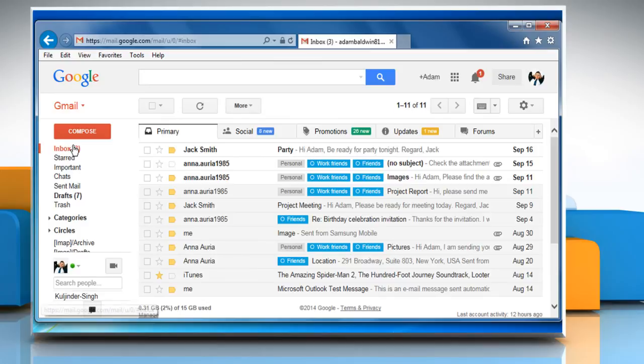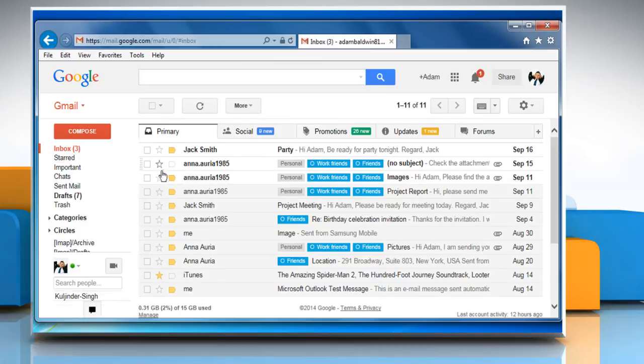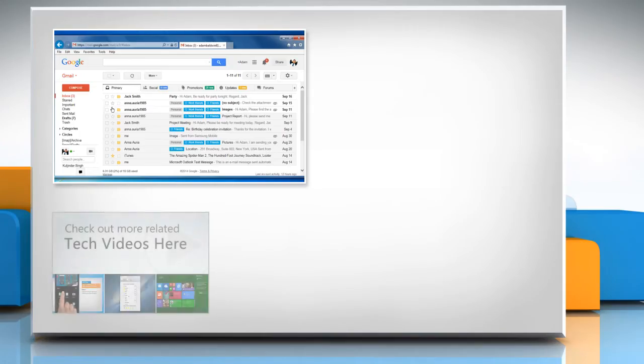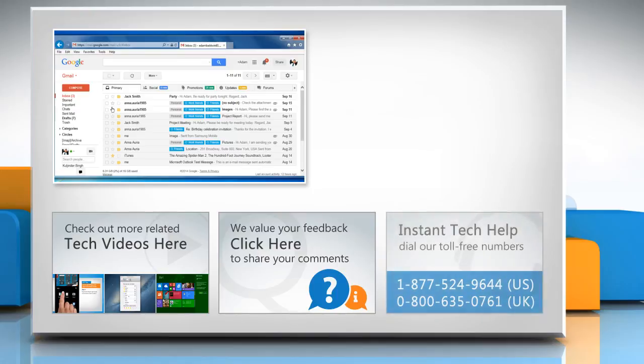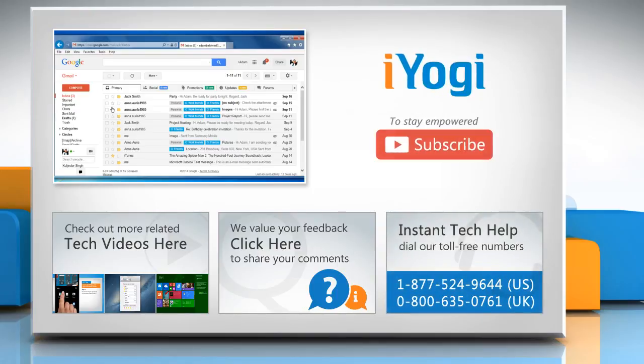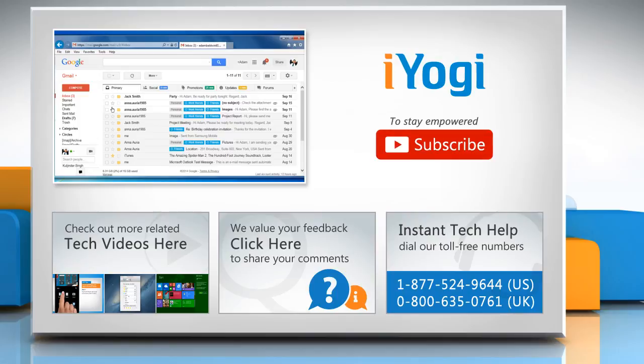See, that wasn't hard at all. Thanks for watching. To check out more related tech videos, click here. If you have any query or want to share something with us, click here. To get iOgi tech support, dial toll-free numbers. To stay empowered technically, subscribe to our channel.